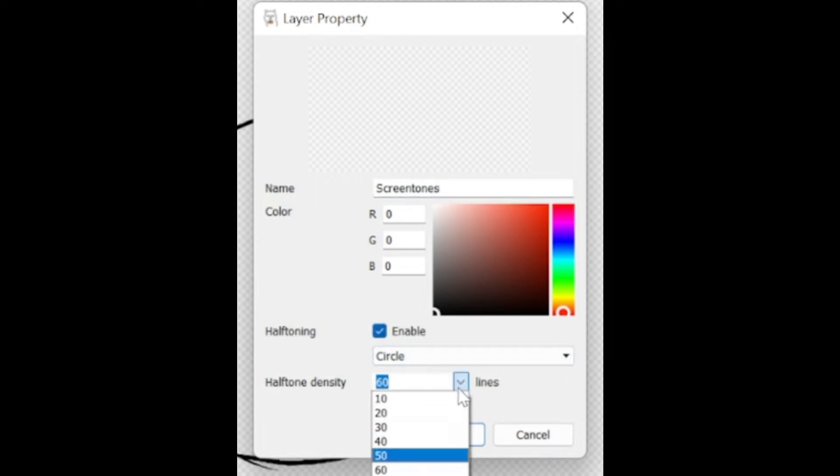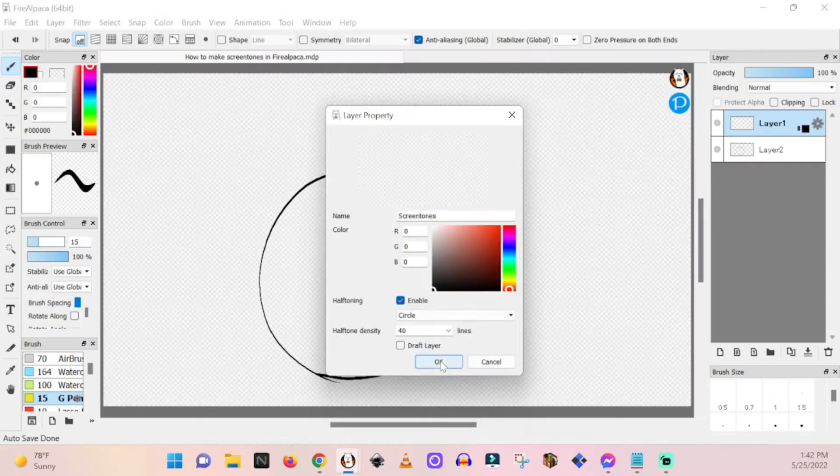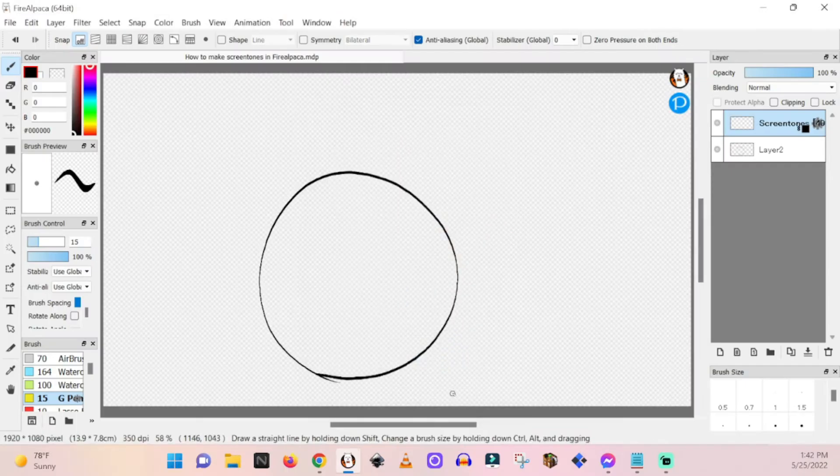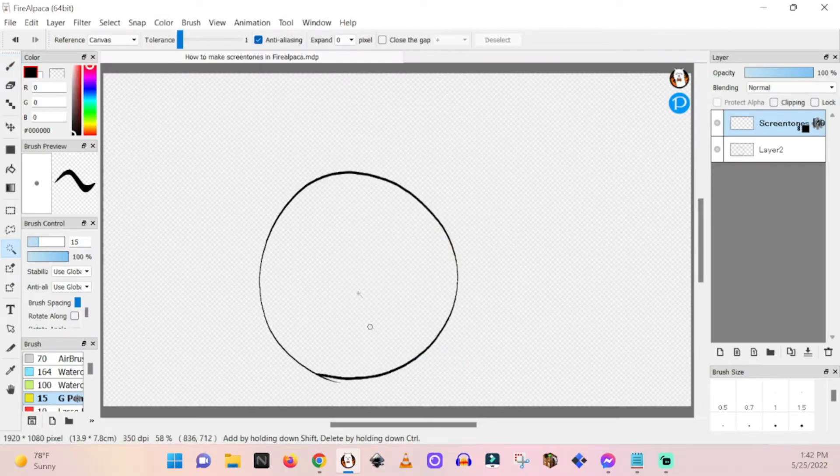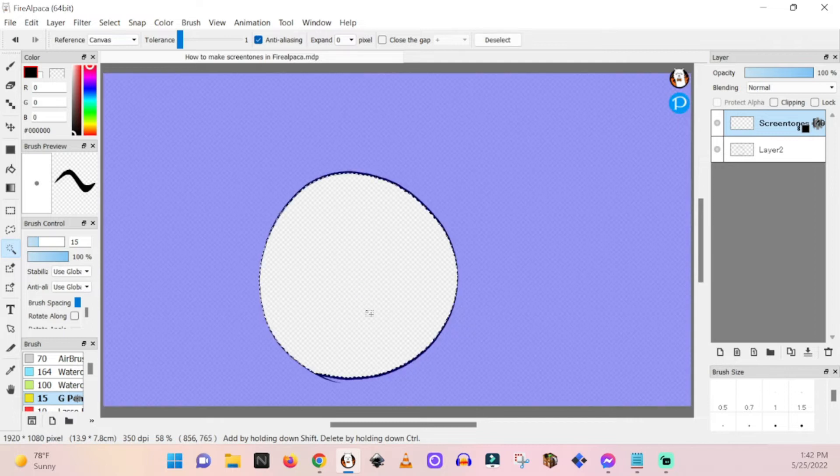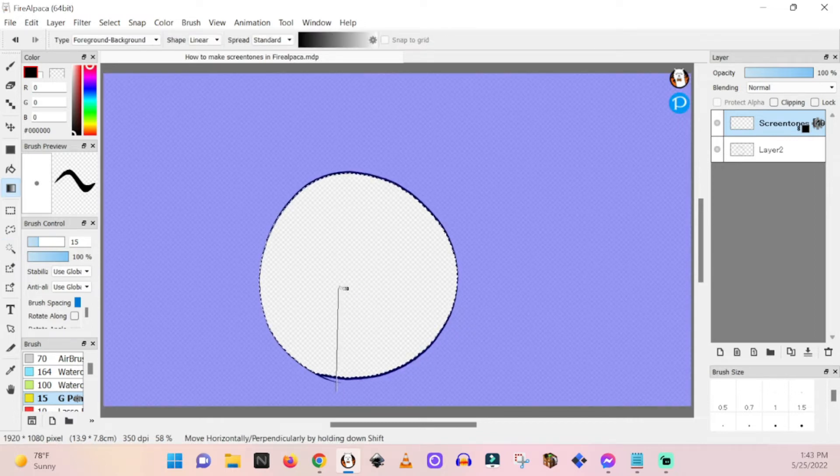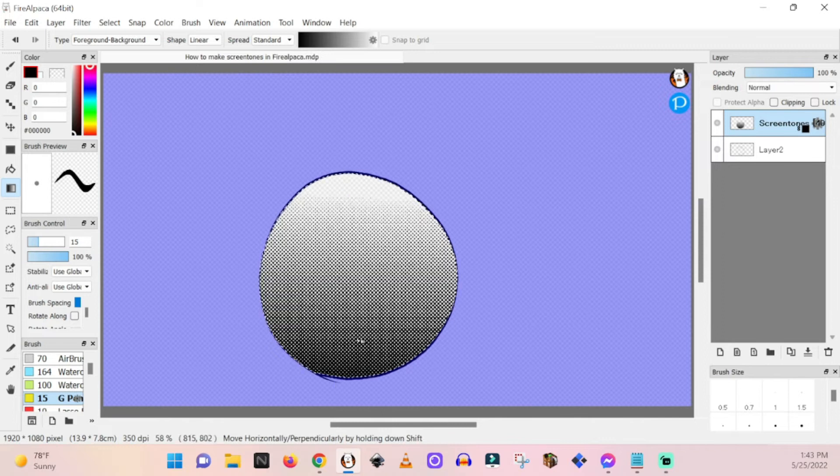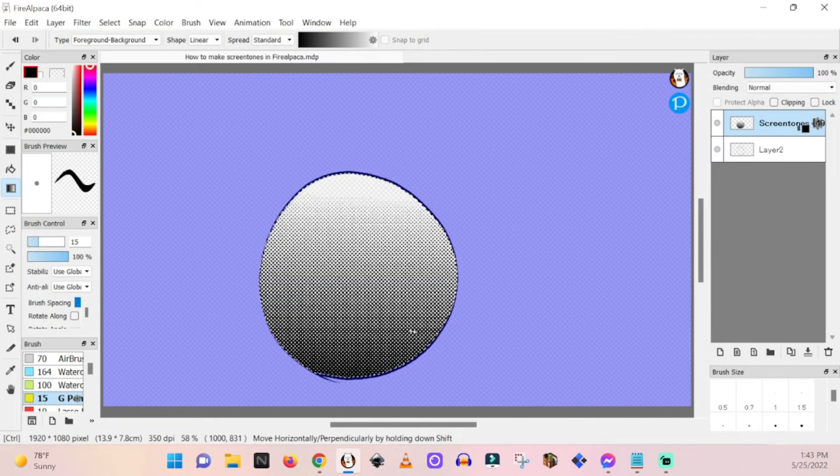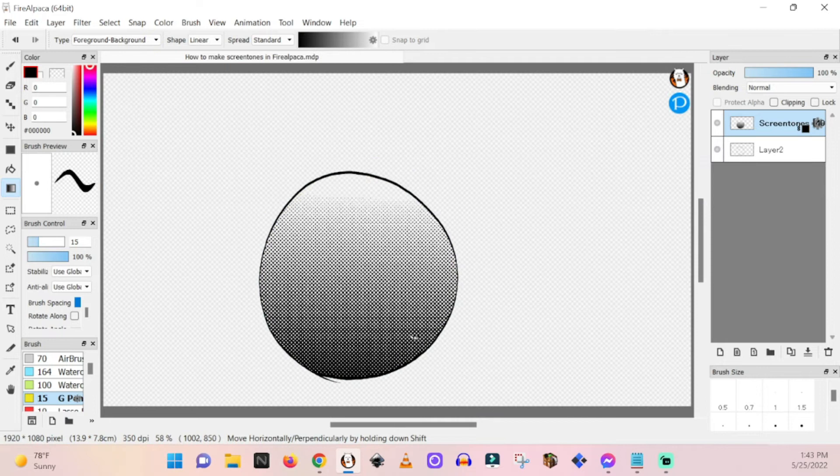I like to keep this at 40, hit OK, hit the W for the magic wand, select your space, shift G for gradient, add your gradient, that's good, and then control D to deselect.